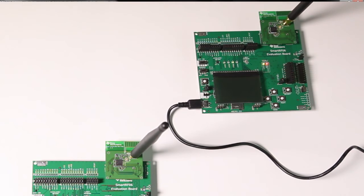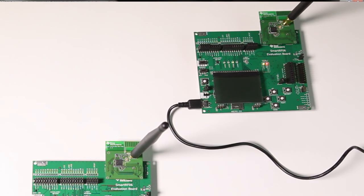If we cover and uncover the light sensor we will see how the LED toggles and it will send data on the air.